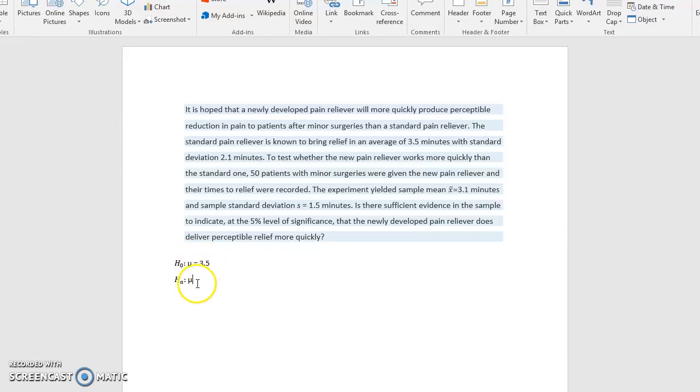But the alternate, what is it we're trying to prove? Well, we want for this new medicine to work more quickly. So that means our minutes have to be fewer. We want to prove that for this new medicine, the mean is going to be less than 3.5 minutes. So that's our alternate hypothesis.